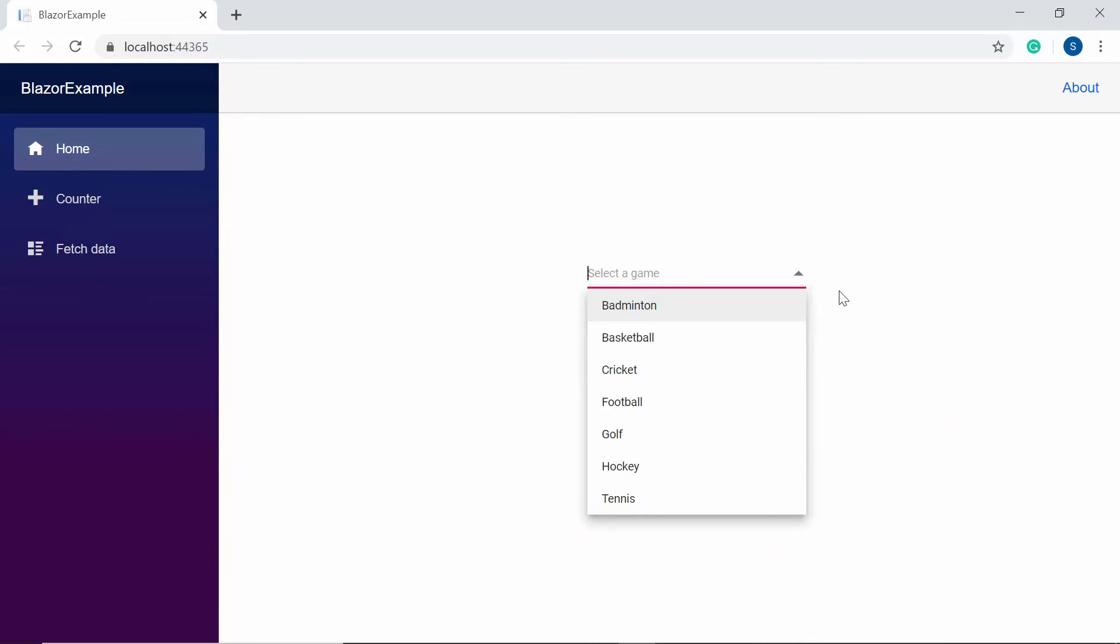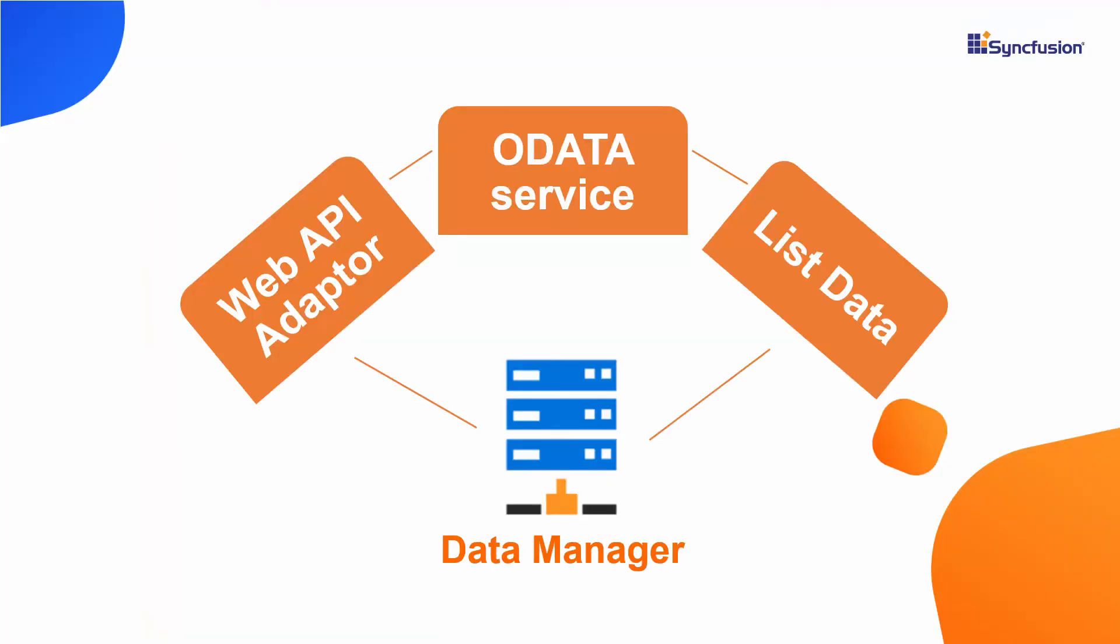Suppose if I want to bind a remote data source to Blazor ComboBox, then I can bind it using Syncfusion Blazor DataManager which acts as a gateway between the ComboBox and data source and also uses queries to interact with both the list and remote data source.